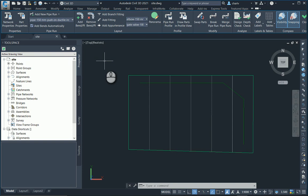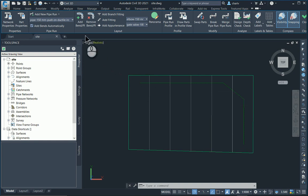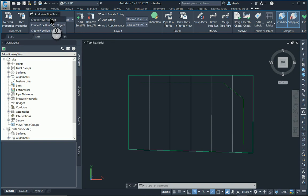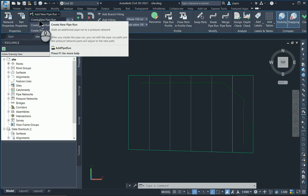Alright, so currently I have a site and I've got one pipe run placed already. What I'm going to do is I'm going to add a new pipe run, and it's basically just selecting the tool at the top, create new pipe run.